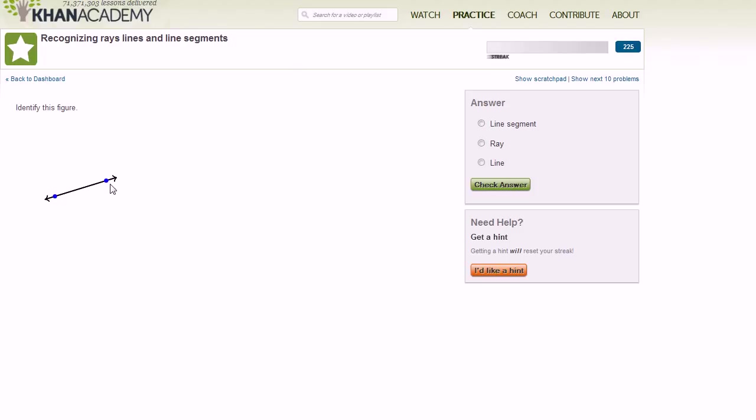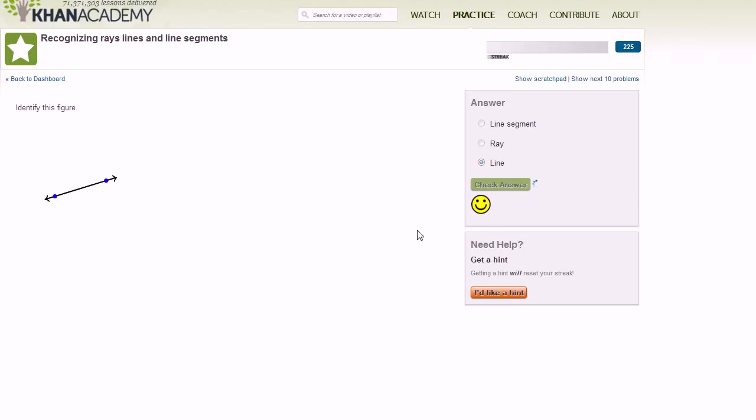All right. So what is this thing right over here? Well, it has two arrows on both ends, so it's implying that it goes on forever. So this is going to be a line. Let's check our answer. Yeah, it's a line.